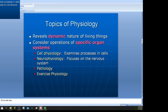Physiology reveals the dynamic nature of living things — how things function. We consider the operations of specific organ systems, organs, and tissues to observe how they function. Examples include cell physiology, neurophysiology — how nerves send electrical signals — pathology — studying how tissues work — and exercise physiology. These are all examples of physiology.